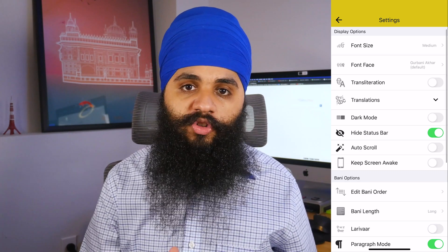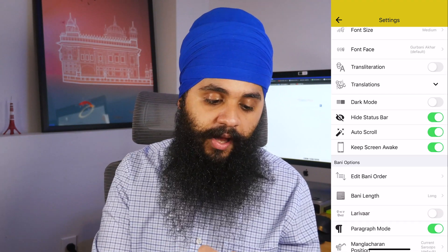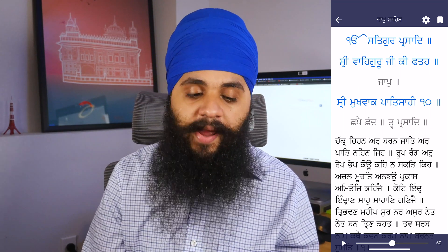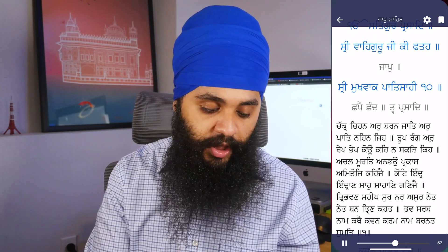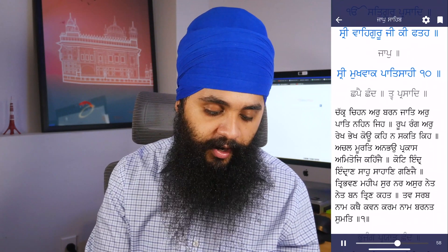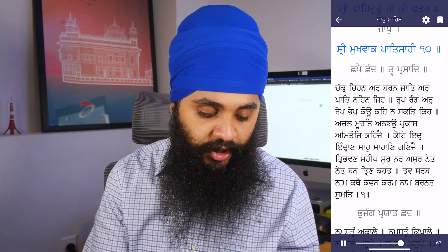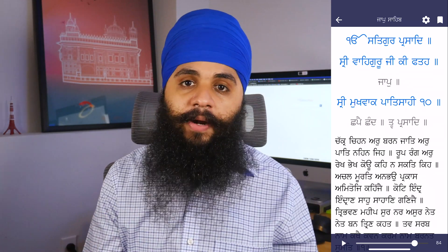The next feature is auto scroll, and I love this one. Turn it on, go back to the bani, and you'll see a play button with a scroll bar appear at the bottom of the screen. Press play and the bani will automatically start scrolling. You can adjust the speed by dragging the bar. On iPhone it's a bit annoying because it overlaps with the app switcher area, but on Android or iPad that won't be an issue. Once you set the speed you can just forget about it, and you can always press play or pause and scroll manually at any time.